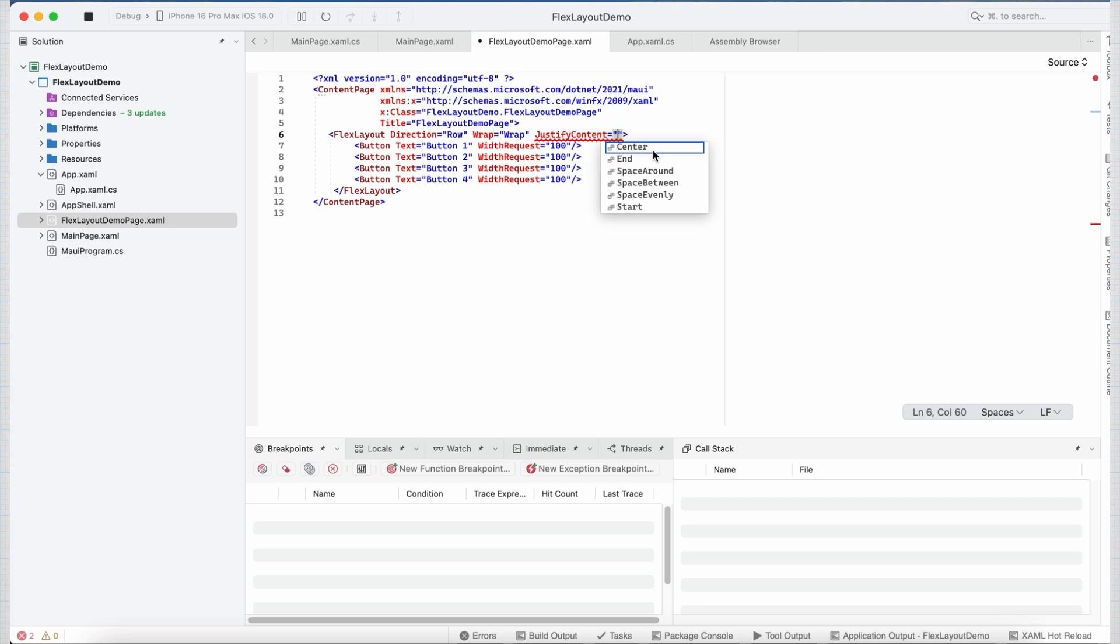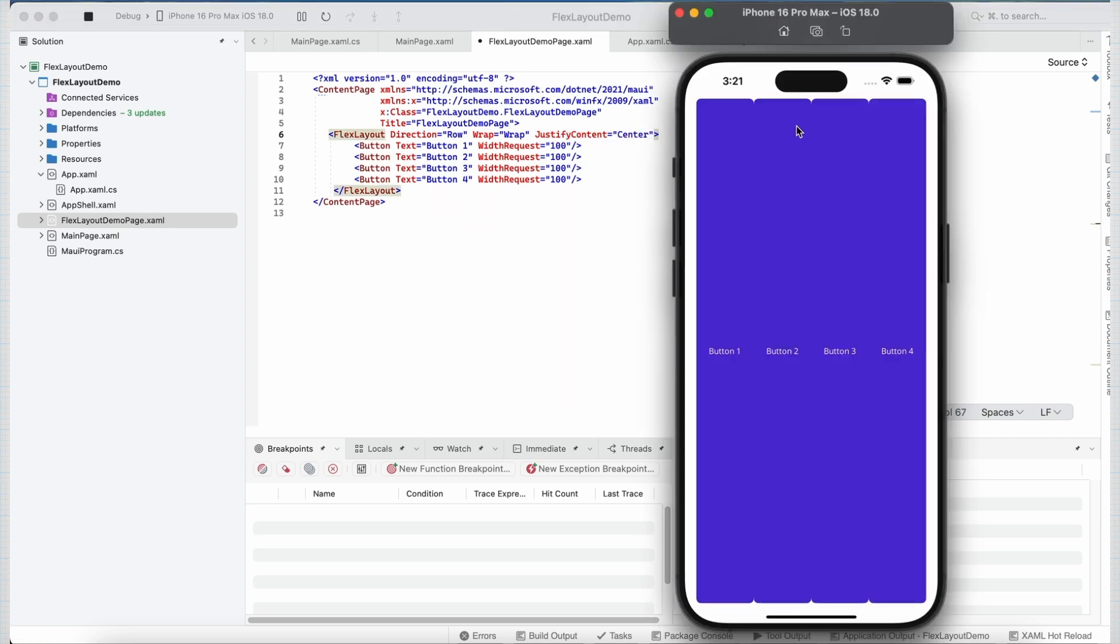Now if I set it to center, now all my button controls are placed in center along the main axis. So this is how you can play around with the other values of justifyContent and arrange our buttons accordingly.